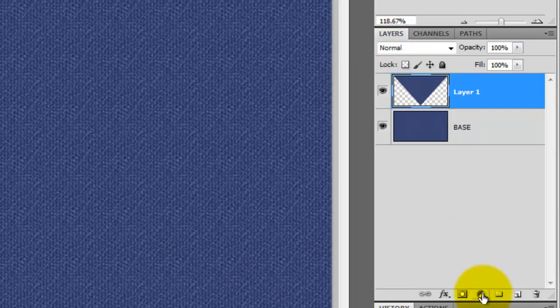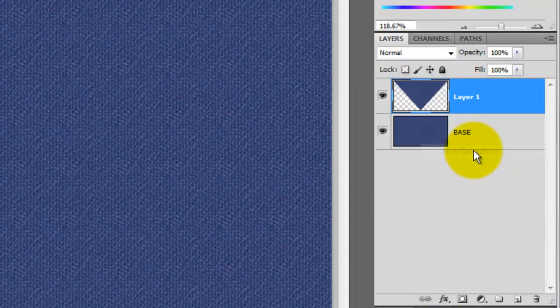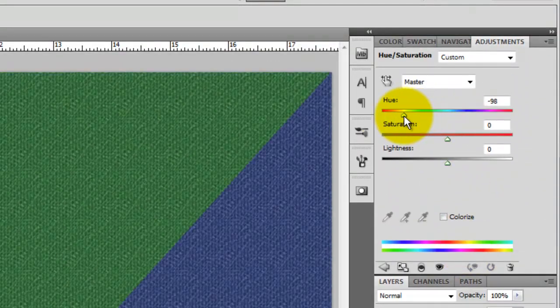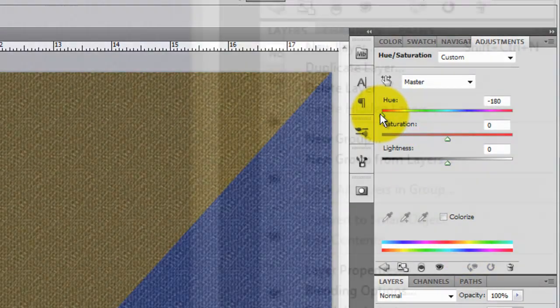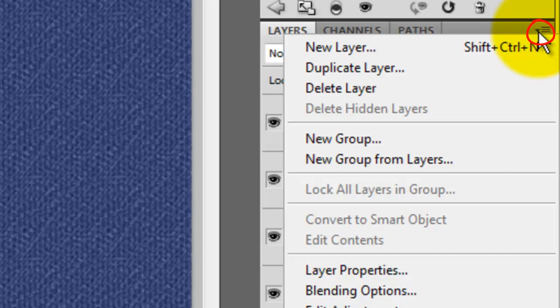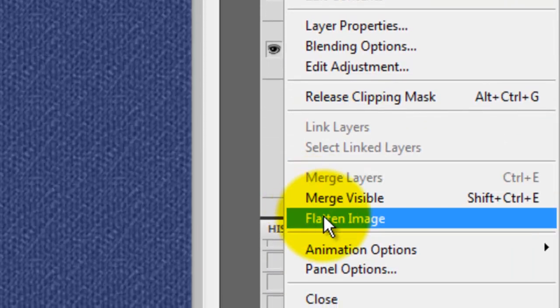Click the Adjustment Layer icon and choose Hue Saturation. I'm going to drag the Hue all the way to the left. In the Layers panel, click on the arrow to the upper right. Choose Flatten Image.